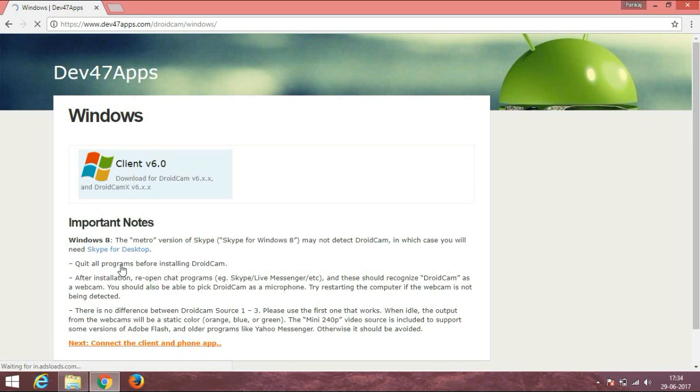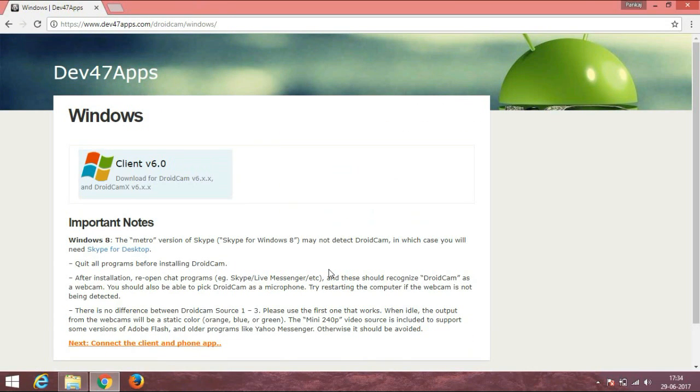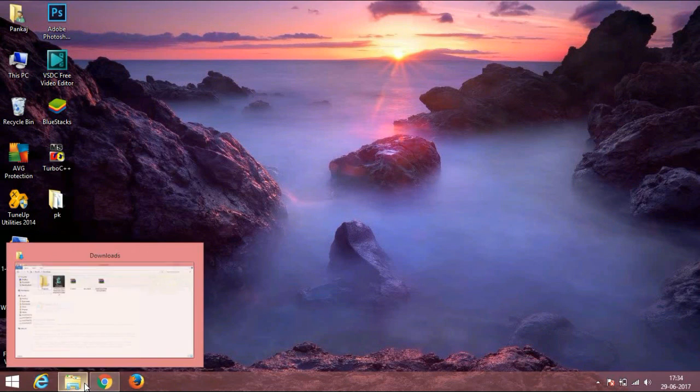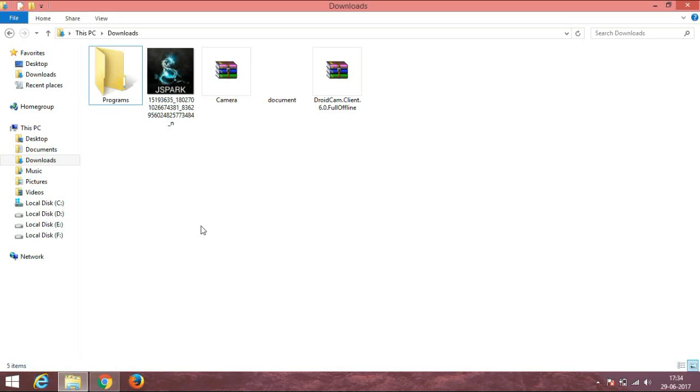Now it's downloading. After downloading, go to the folder and extract it. Now extract it and install it onto your PC. I am extracting it now.